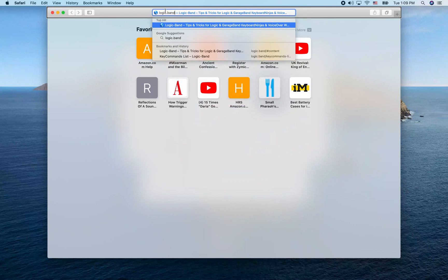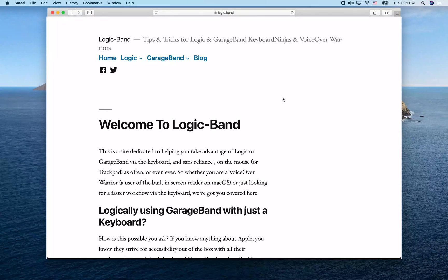I'm going to type in the web address logic.band in the address bar with Command-L. The site is 'Logic Band — Tips and Tricks for Logic and GarageBand Keyboard Ninjas and VoiceOver Warriors.'